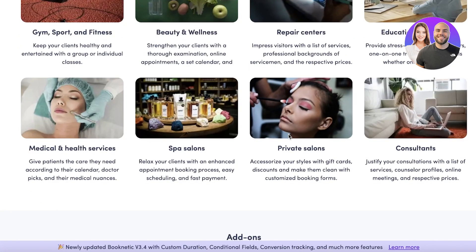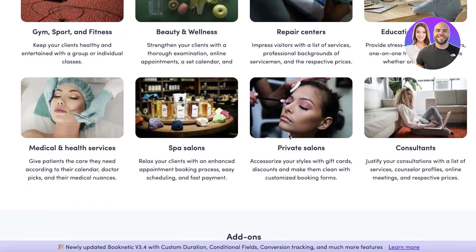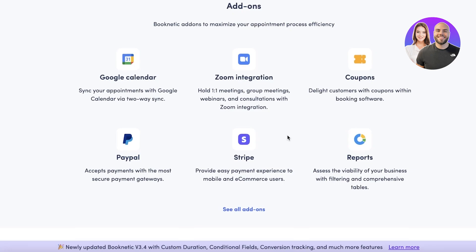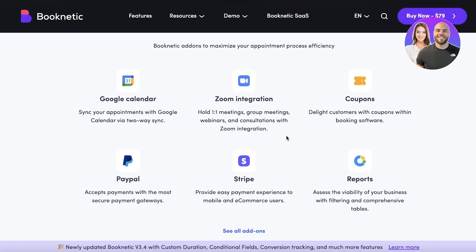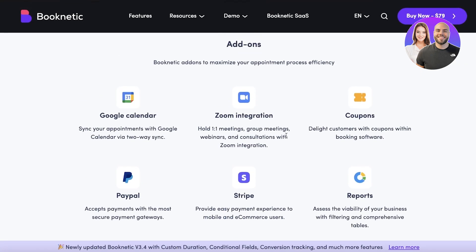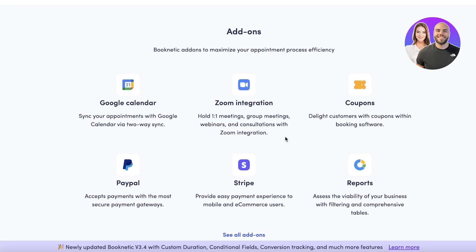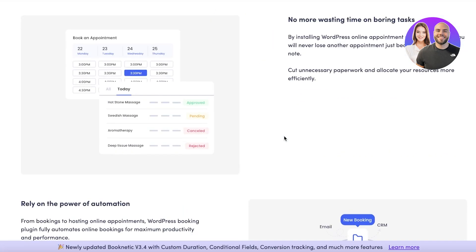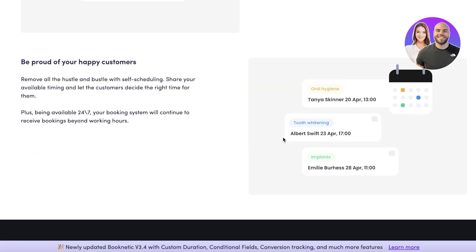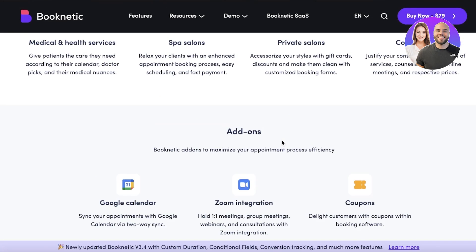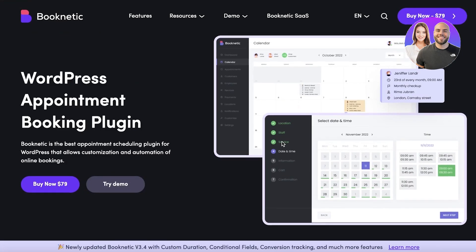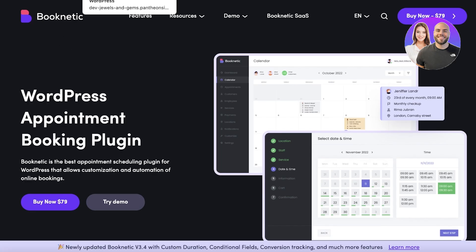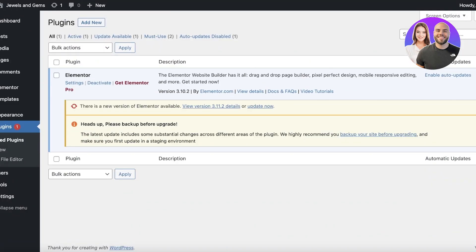You could be in beauty and wellness, repair center, consultant, educational services - whatever it is, you can customize your booking system accordingly. Plus it has multiple different add-ons such as Zoom, Google Calendar, Stripe, PayPal and so much more, and it is very modern in terms of style.